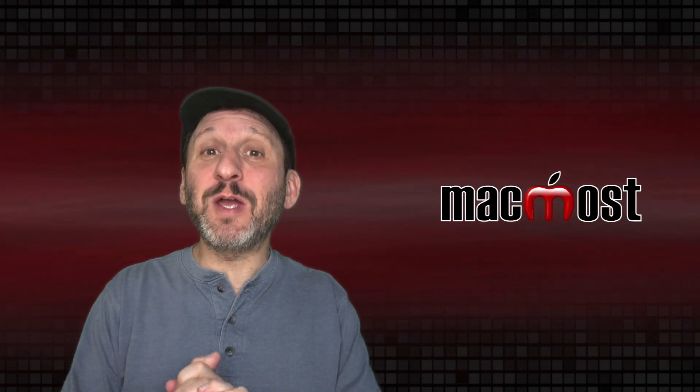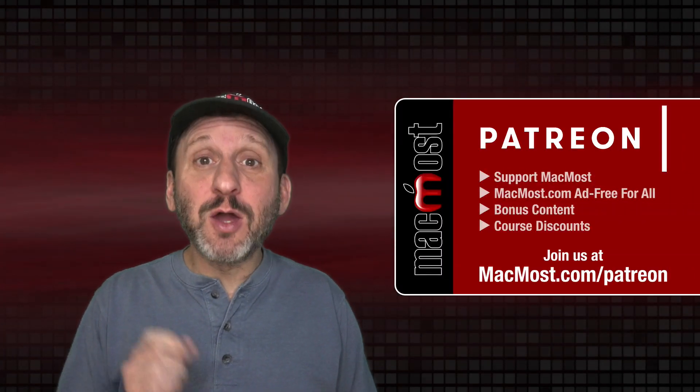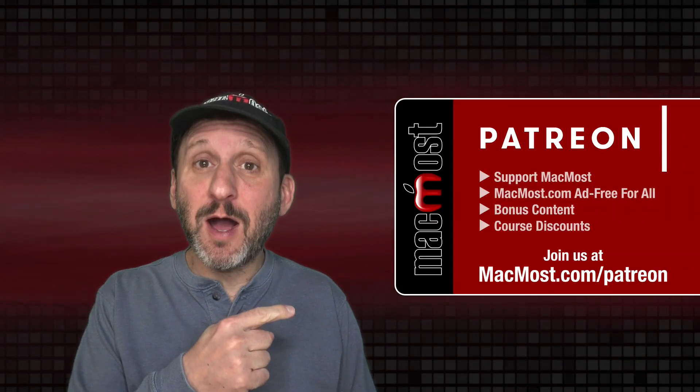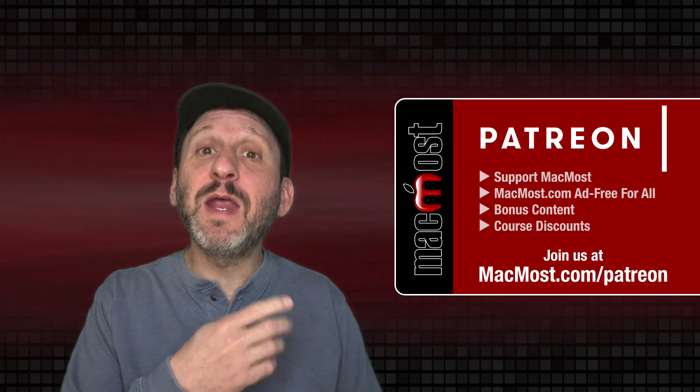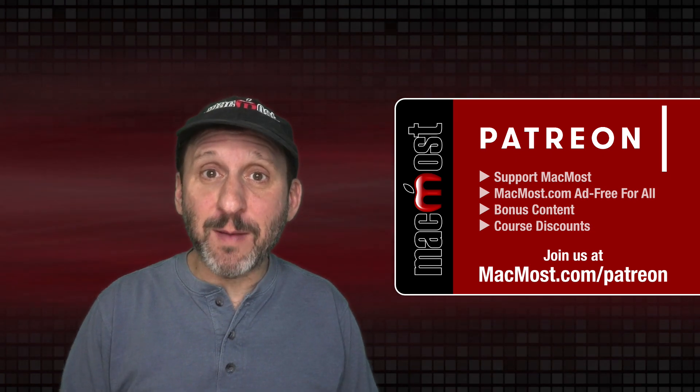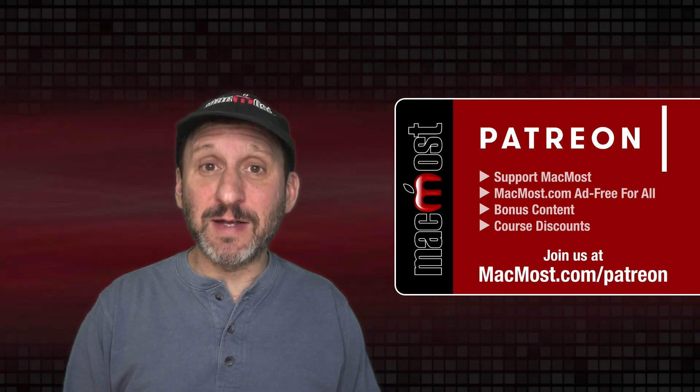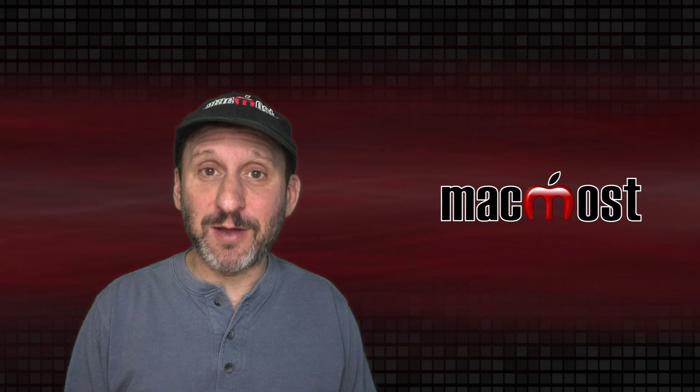MacMost is brought to you thanks to a great group of more than 800 supporters. Go to MacMost.com/Patreon. There you can read more about the Patreon campaign. Join us and get exclusive content and course discounts.